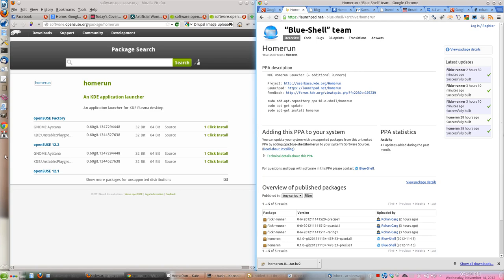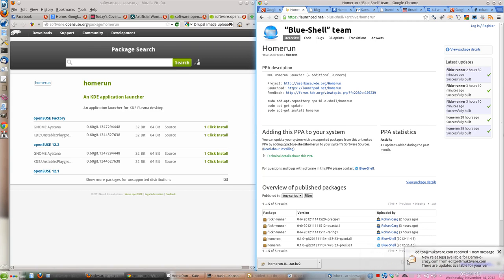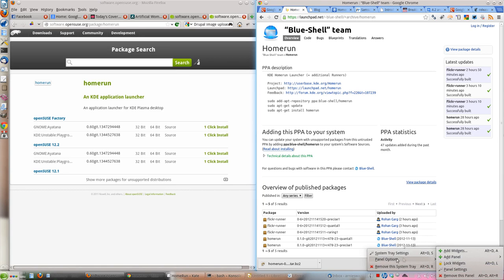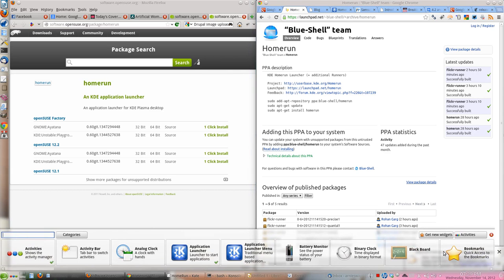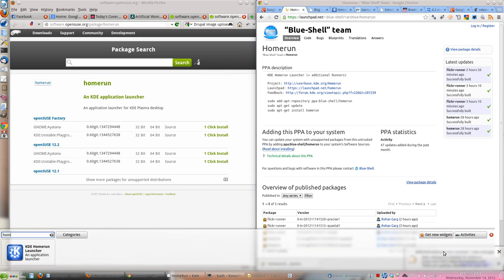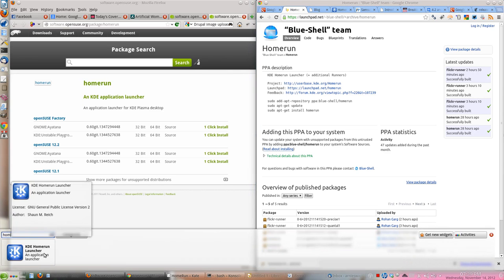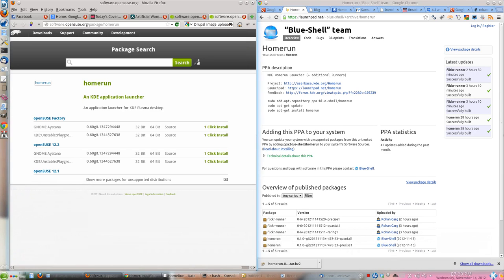Anyway, so now all you have to do is right click on the panel and just go to add widget, and then search for Home Run, and now double click on it and it's added here, you see, at this right hand corner at the bottom.